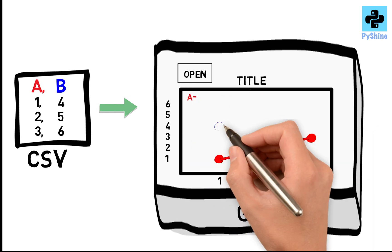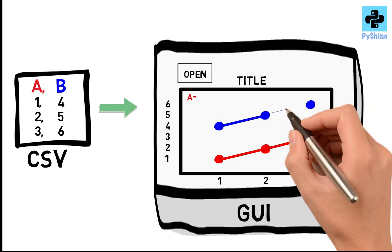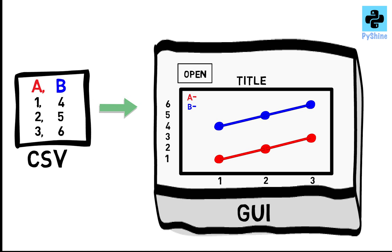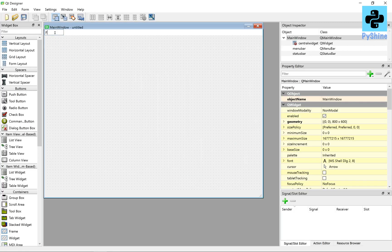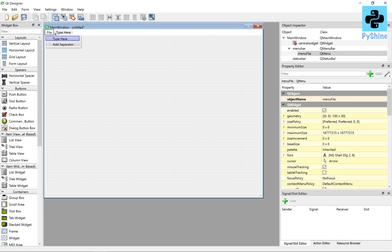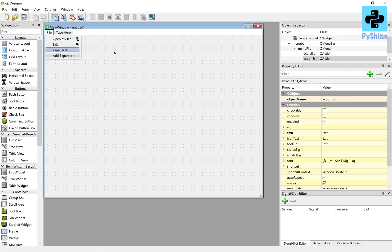Each column data can be plotted with a separate color and label. So let's start by opening the designer application of PyQt5. If you are new to this channel, please watch part 1 of this PyQt5 learning series for basic setup of the designer. The link is available in the description below. We will add two menu items under the file menu: open CSV file and exit.